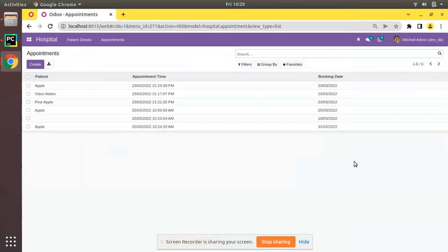Hello, good morning all. Today in this video, we are going to discuss how to add an HTML field in Odoo. Currently on the screen, you are seeing Odoo version 15 community edition where we are continuing our Odoo 15 development tutorials.